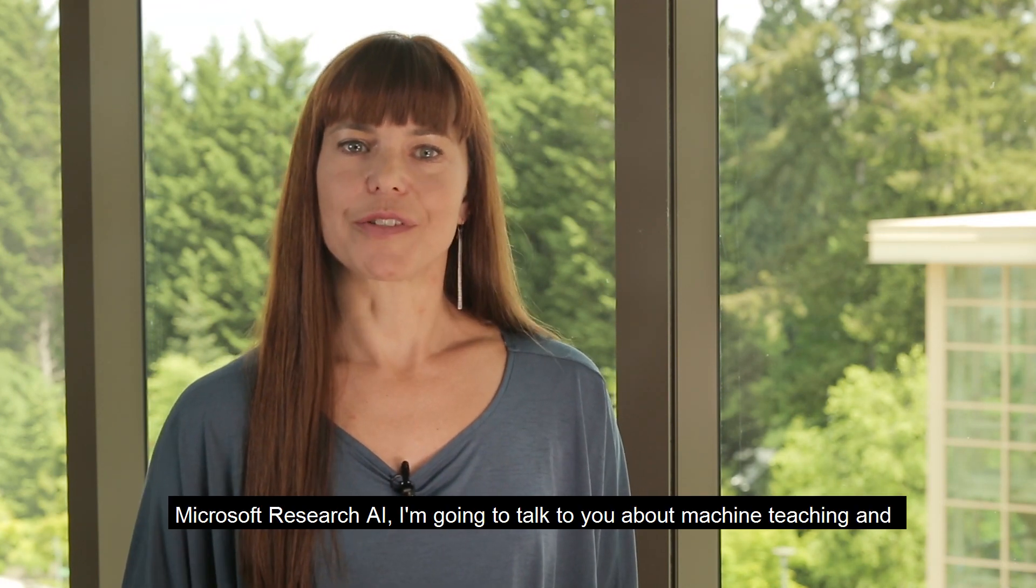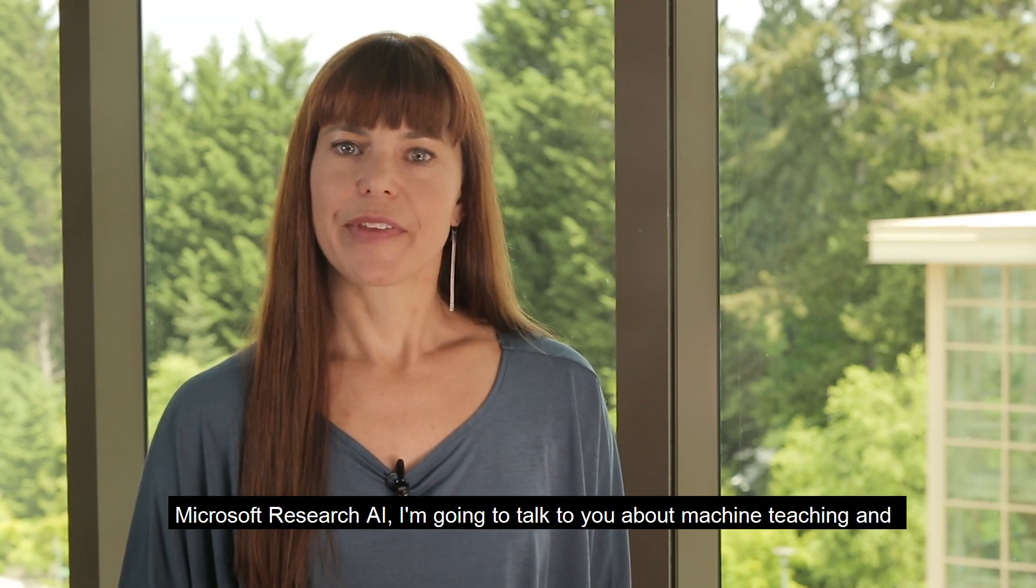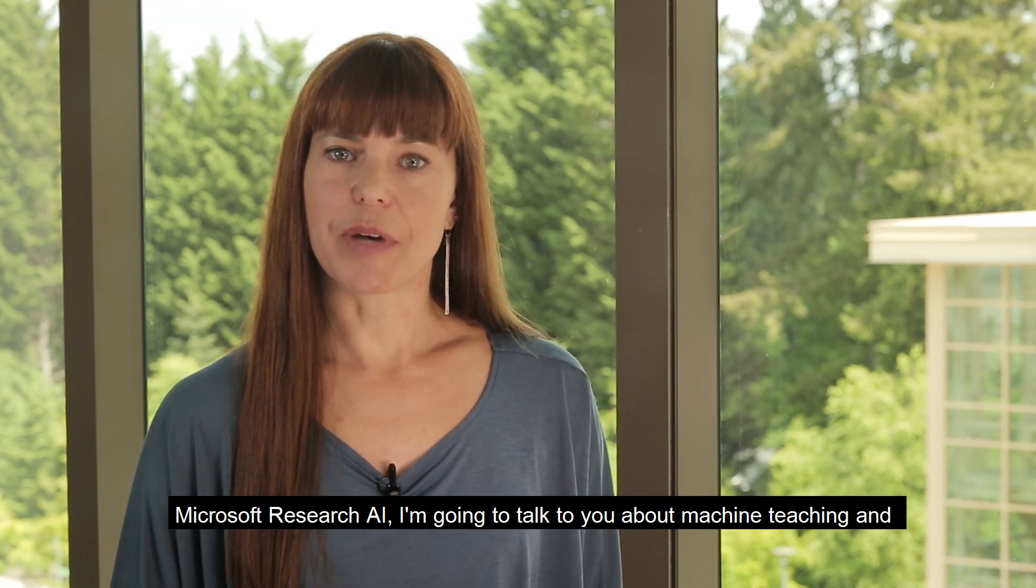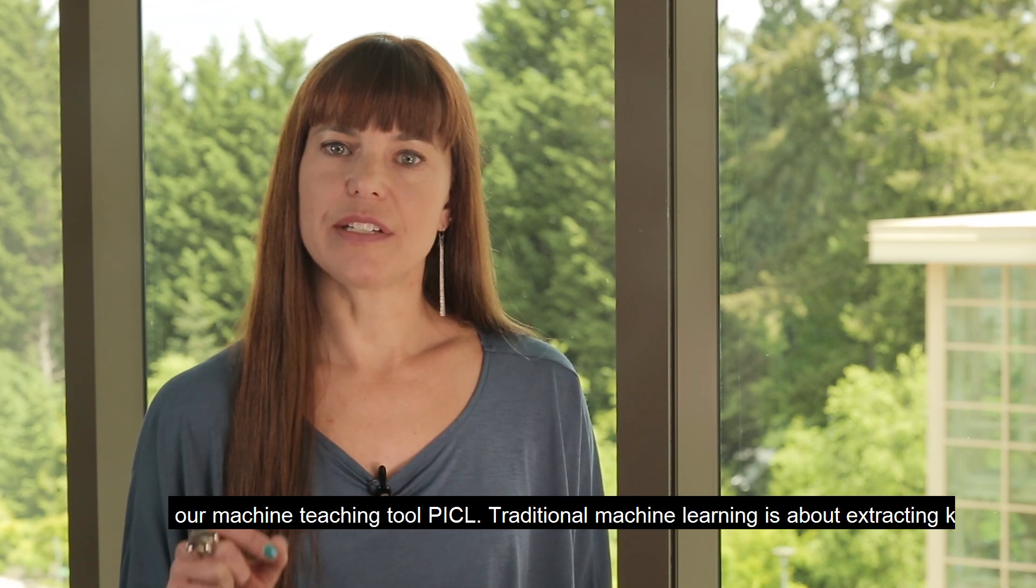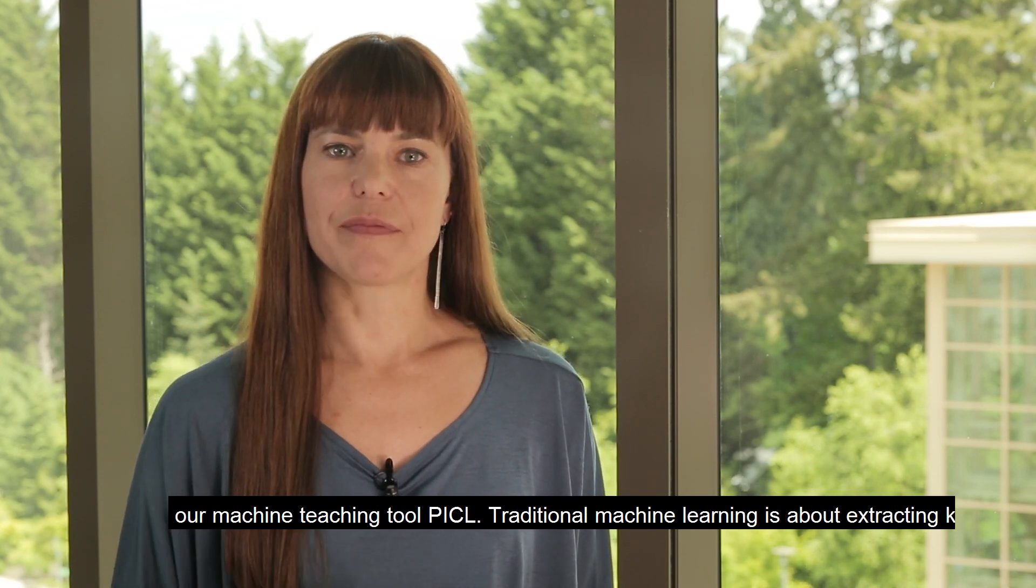I'm Alicia Pelton, Principal Program Manager for Microsoft Research AI. I'm going to talk to you about machine teaching and our machine teaching tool, Pickle.